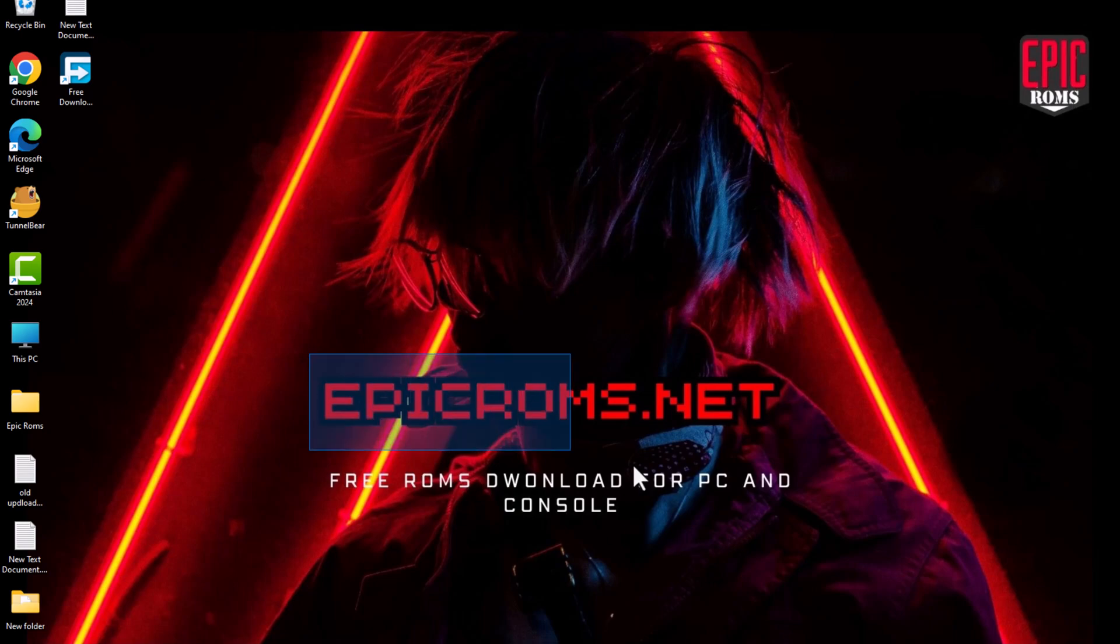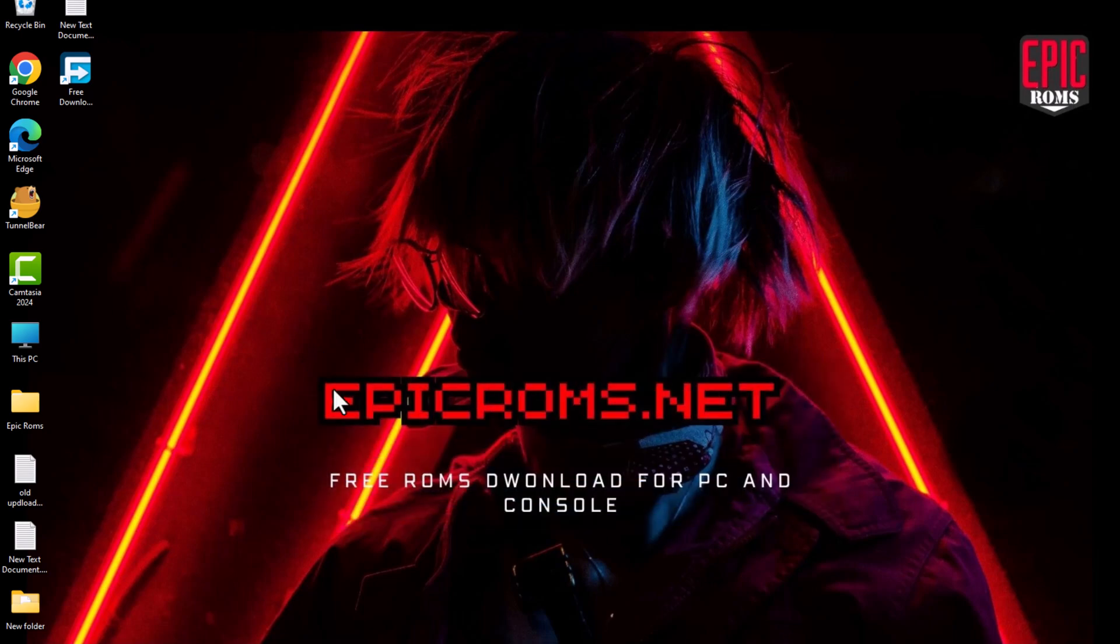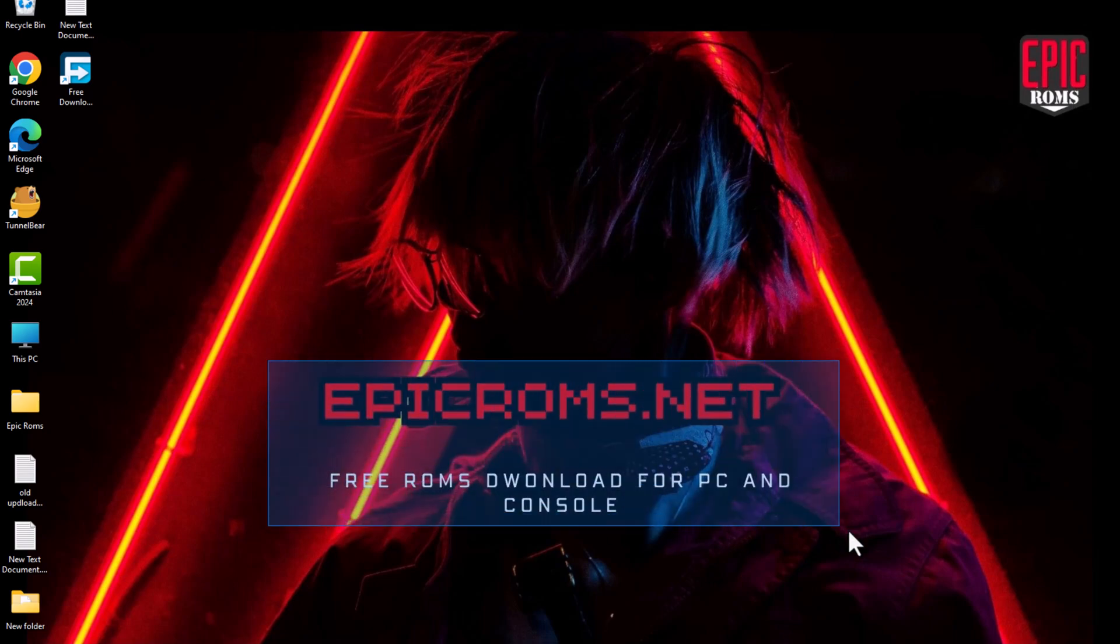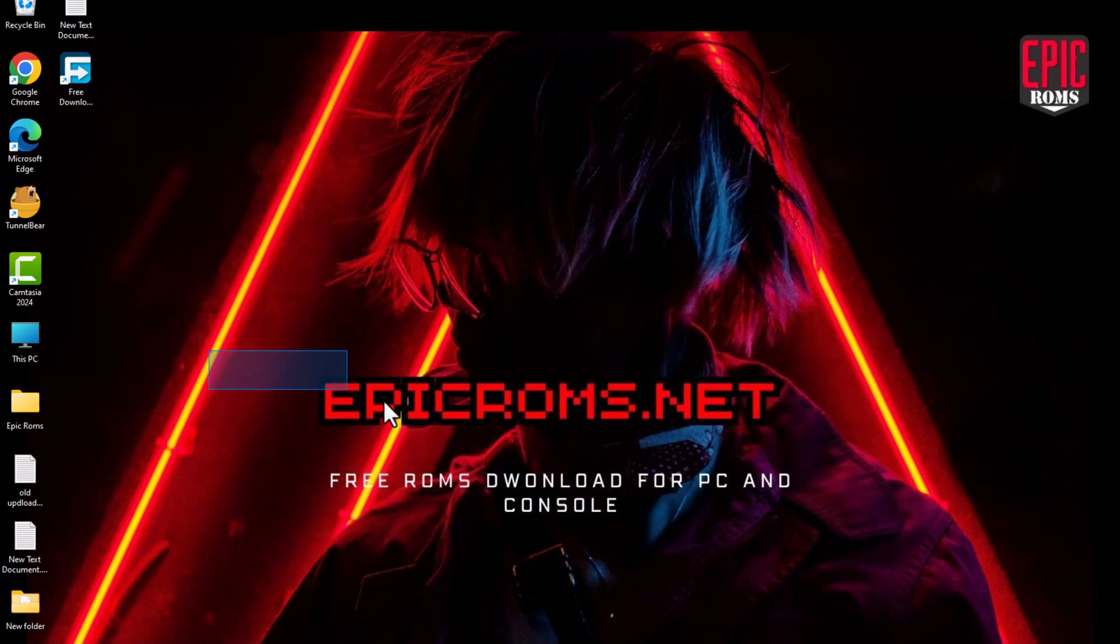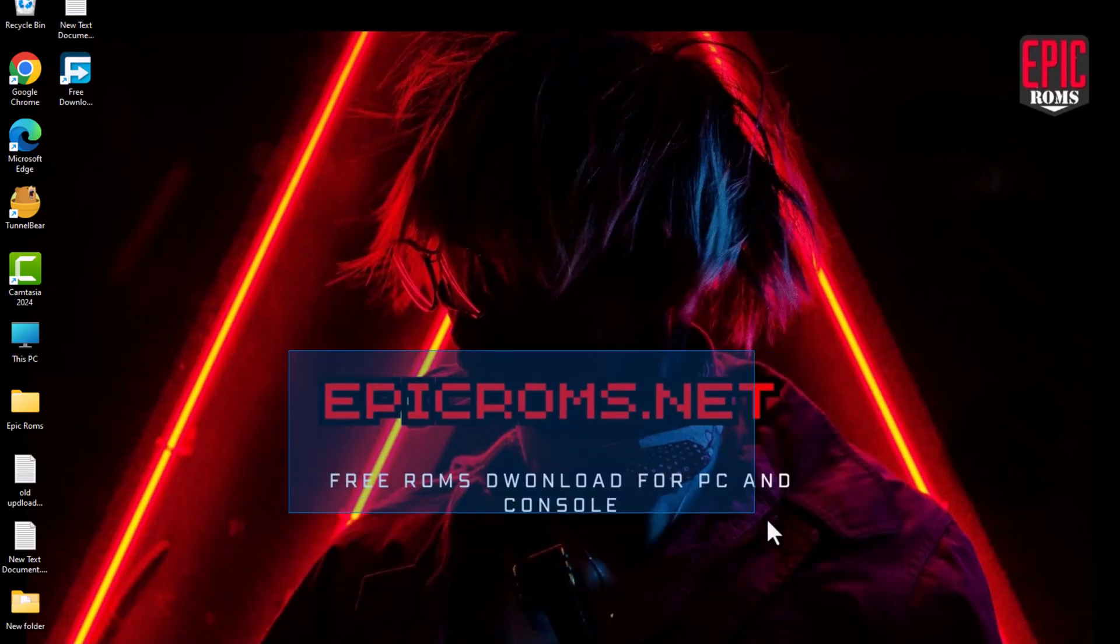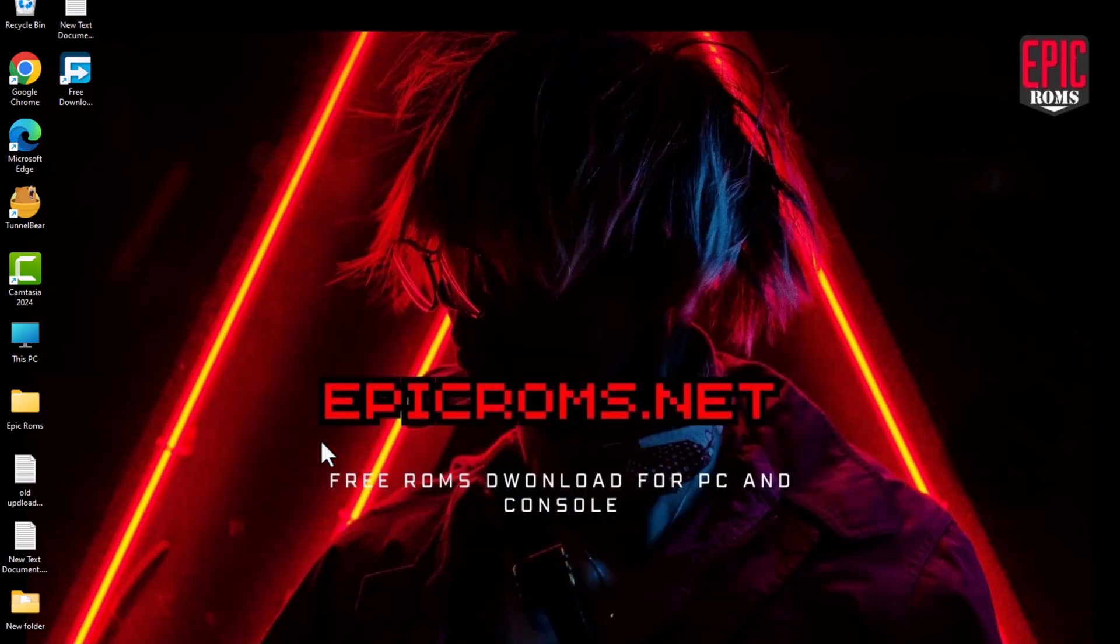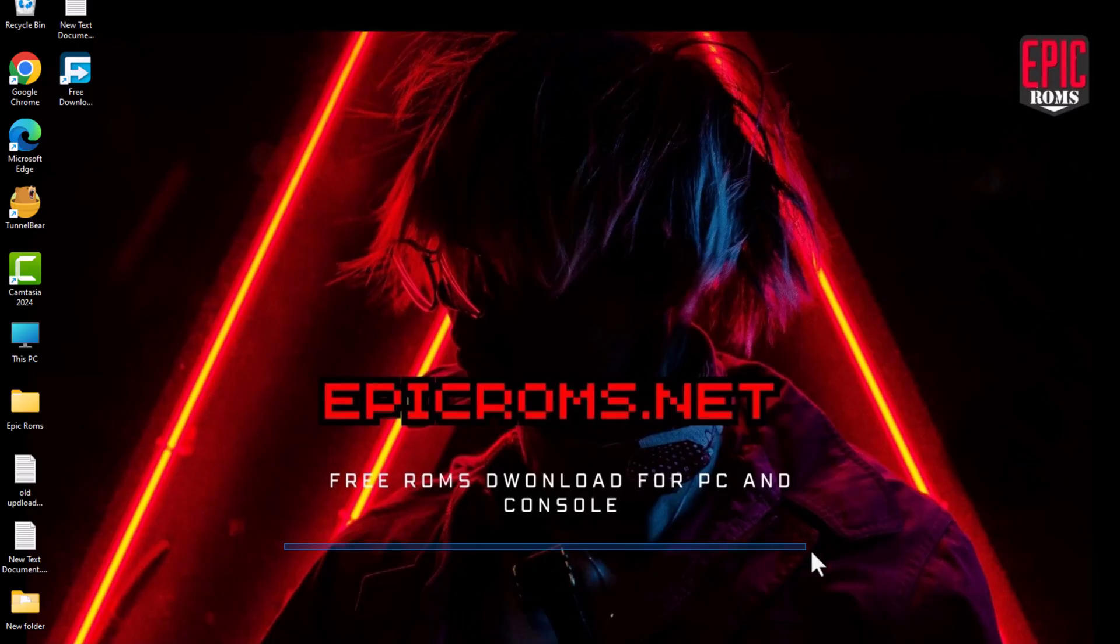In this video, I walk you through the complete process of downloading and setting up the Yuzu emulator to play Nintendo Switch games on your PC. Here's a summary of the steps.